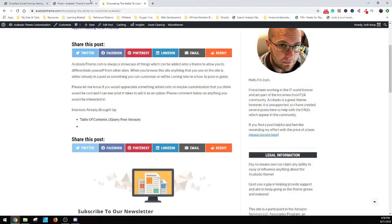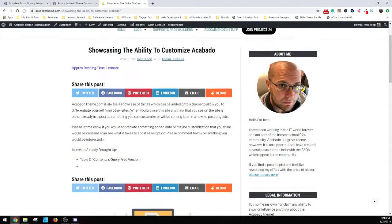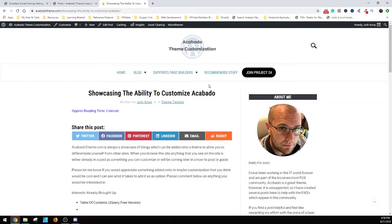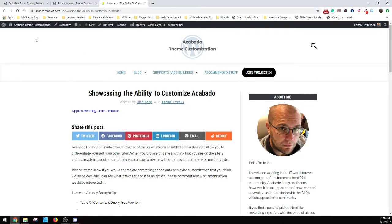So, hopefully that actually gets some people interested in adding some social sharing onto their website. Again, feel free to come by AcovatoTheme.com for all your customization needs. We basically specialize in taking, tweaking, modifying, and helping tailor Acovato to exactly what you're looking for. And we'd be interested to help you if you need any help. Thank you. Bye.